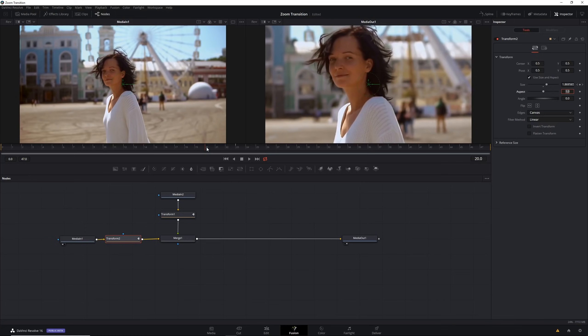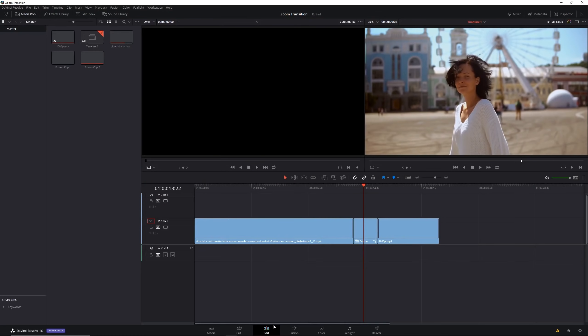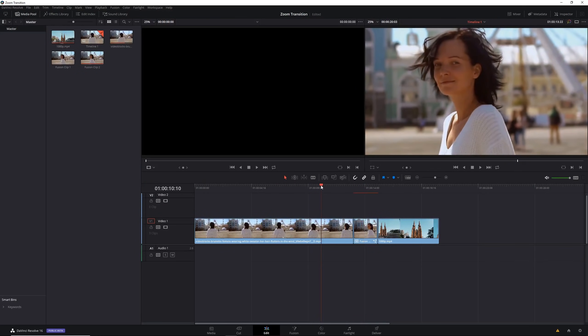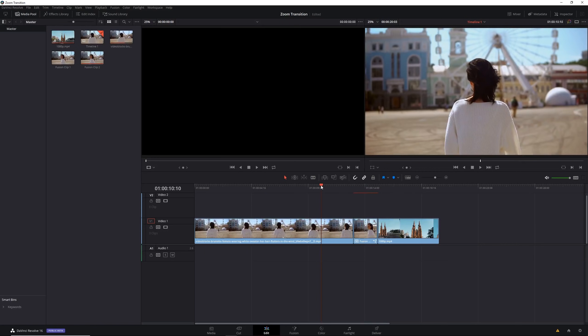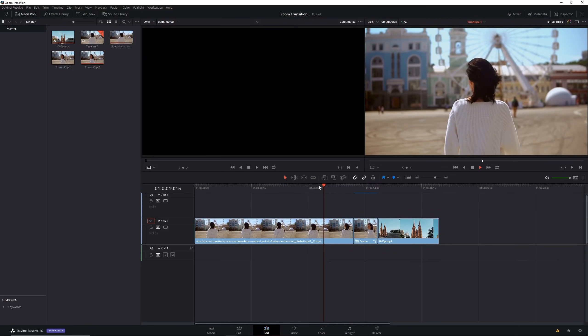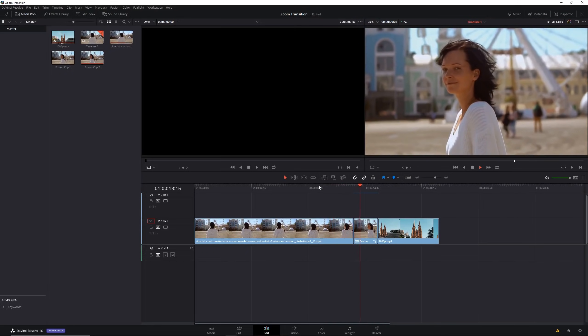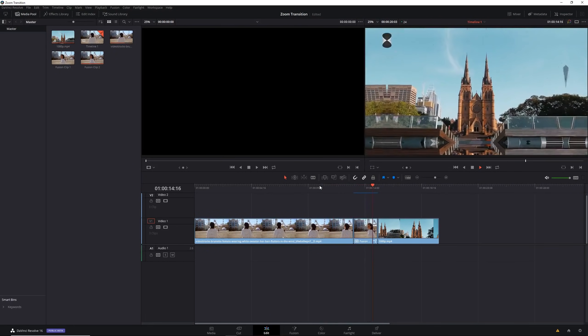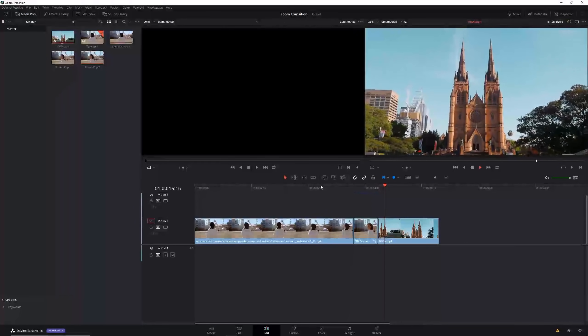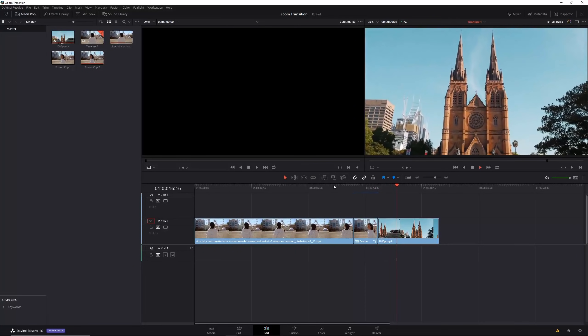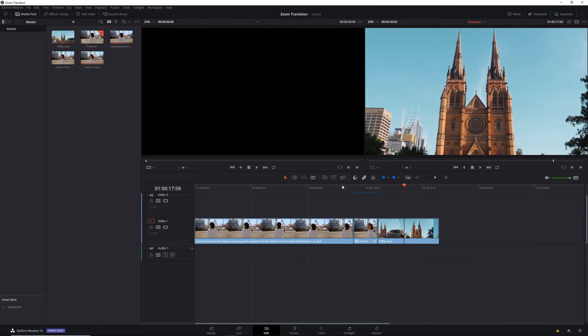Let's save this and go back to the edit page just to see what this looks like. Let's wait for the bar to render it all, once that whole bar is blue it should be rendered and we should be able to play it back. You can see it's quite choppy and doesn't really look the best.